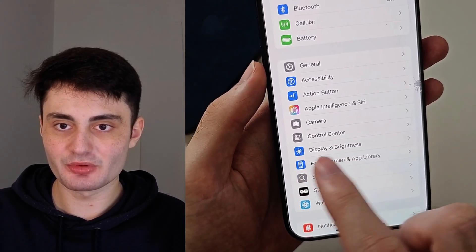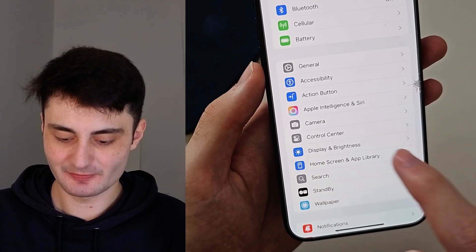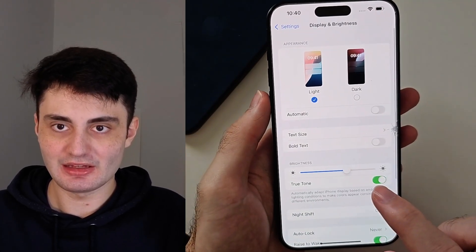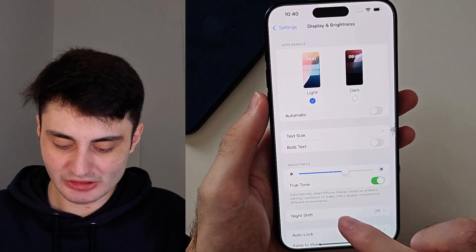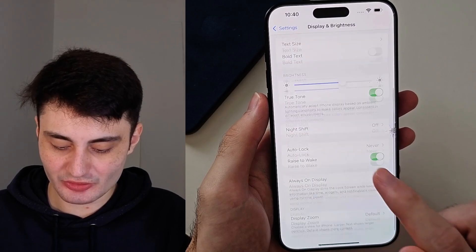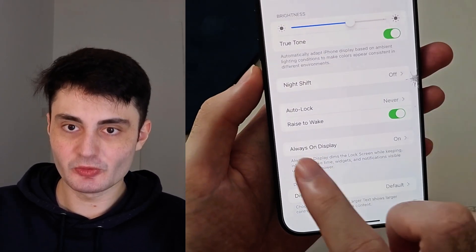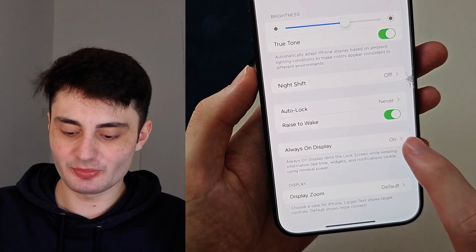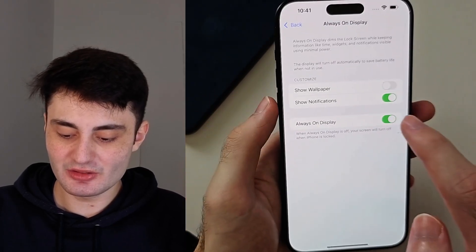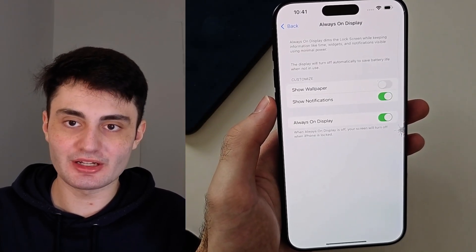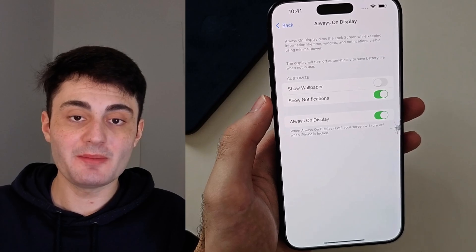Inside Display and Brightness, scroll down to the very bottom and look for Always On Display. Here you can turn it off or on. But there's a little trick.